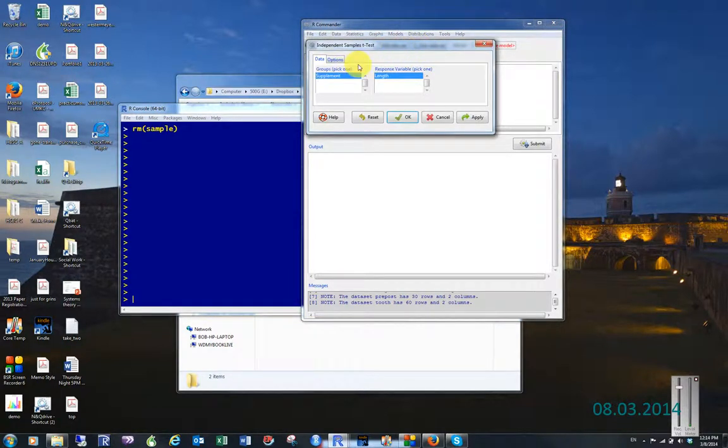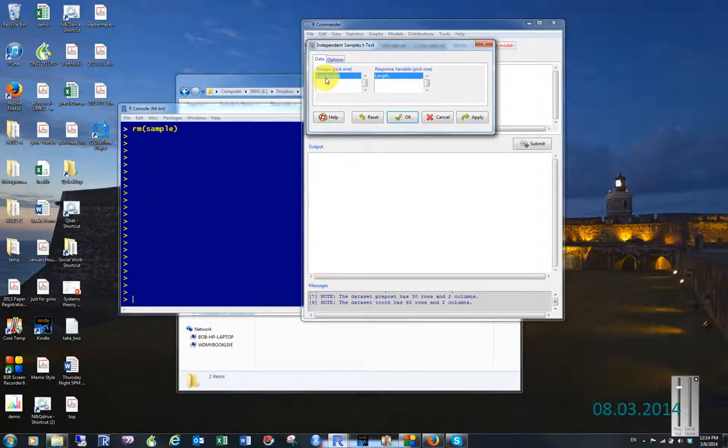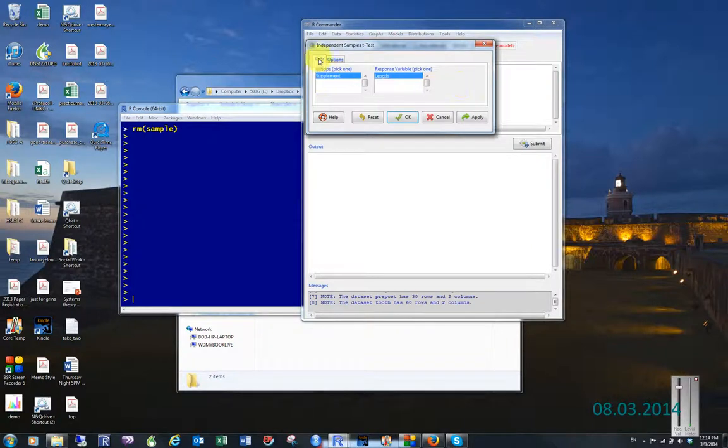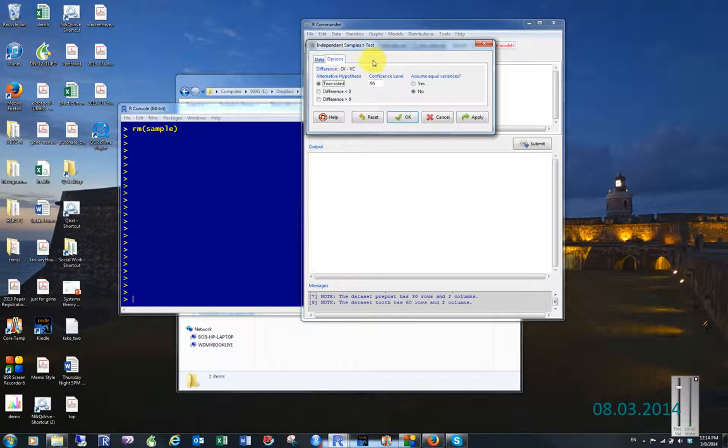In order to do an independent samples t-test, we must have at least one grouping variable - in the case of our data, the type of supplement that they're on - and then we have to have at least one numeric variable, and in this case it is the response variable of length.